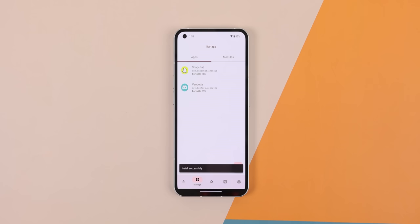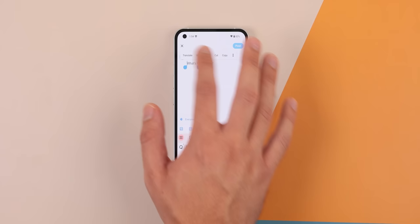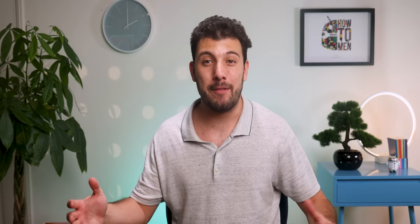Once it's done, I just hit Install and that's it. I can open Twitter, log back into my account, and I should see the new Undo mod in action. Unfortunately, if I want to update Twitter, I will need to repeat this process all over again. So what I usually do is stop the auto-update for that app in the Play Store. And that's how you use the LSPatch app.